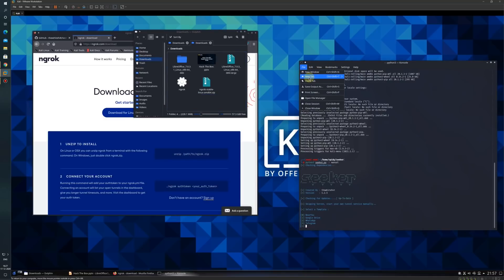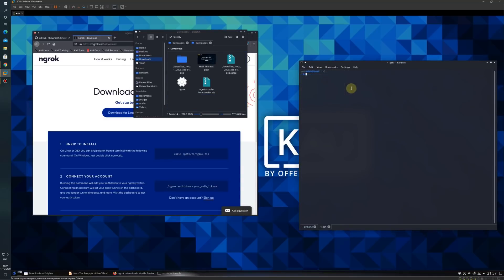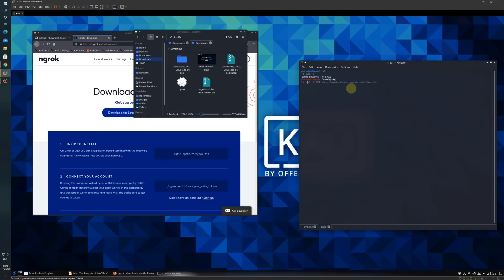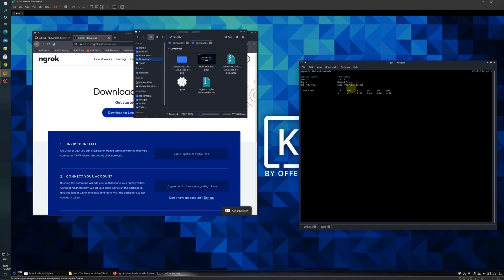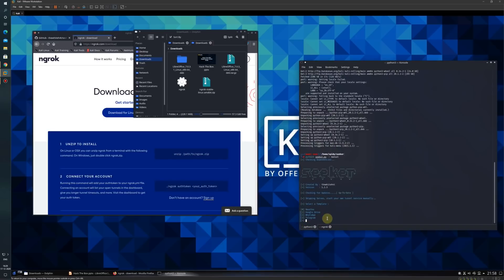In a new tab, I will start the ngrok tunnel. Here I will type sudo hyphen s and enter root mode. Then I will go to the downloads folder using cd command. From here, I will start dot slash ngrok http 8080 because the Seeker tool works on port 8080. My ngrok tunnel is starting. Now I will turn on the Seeker tool.